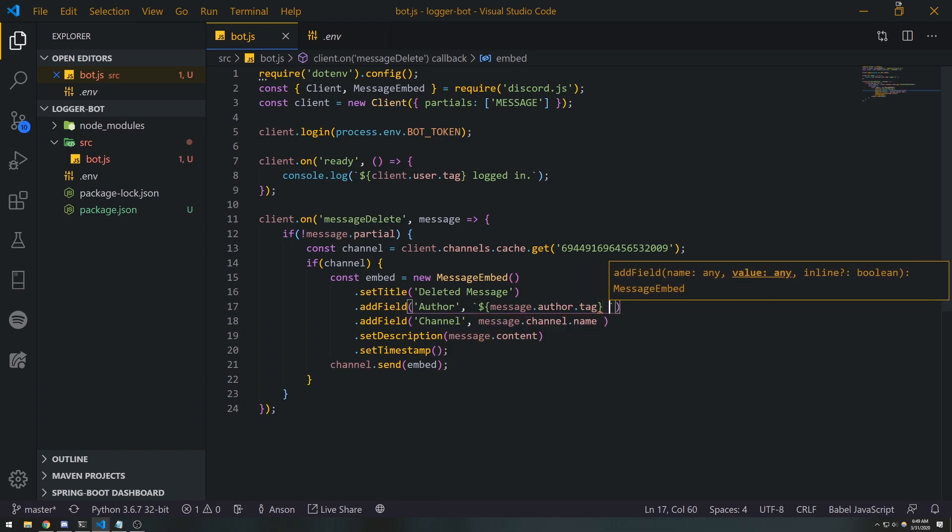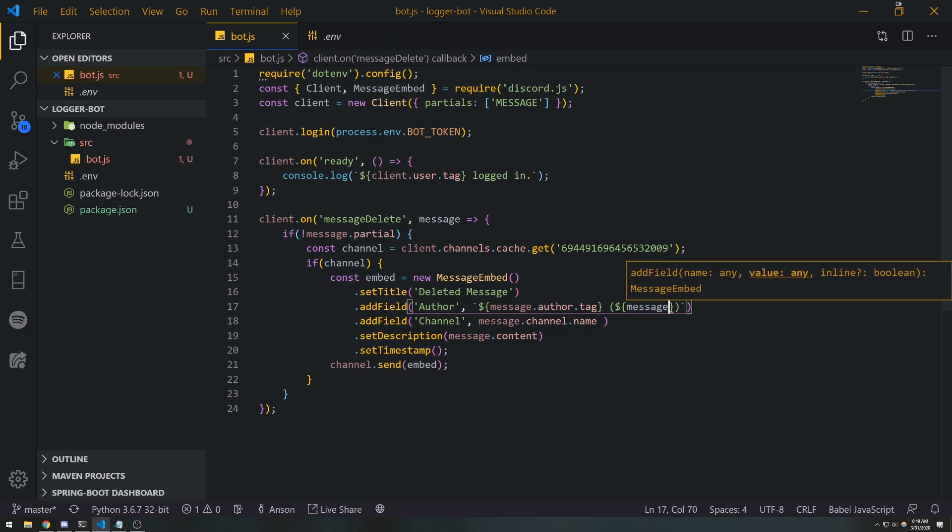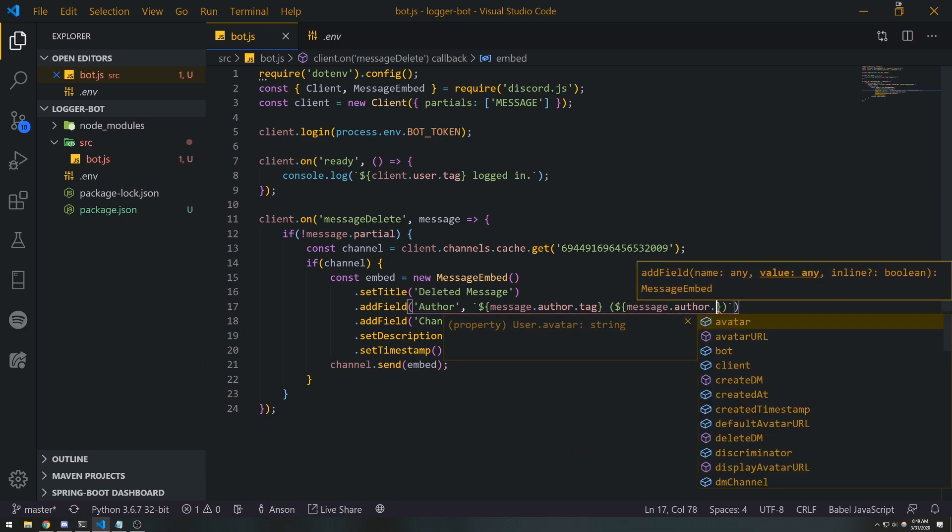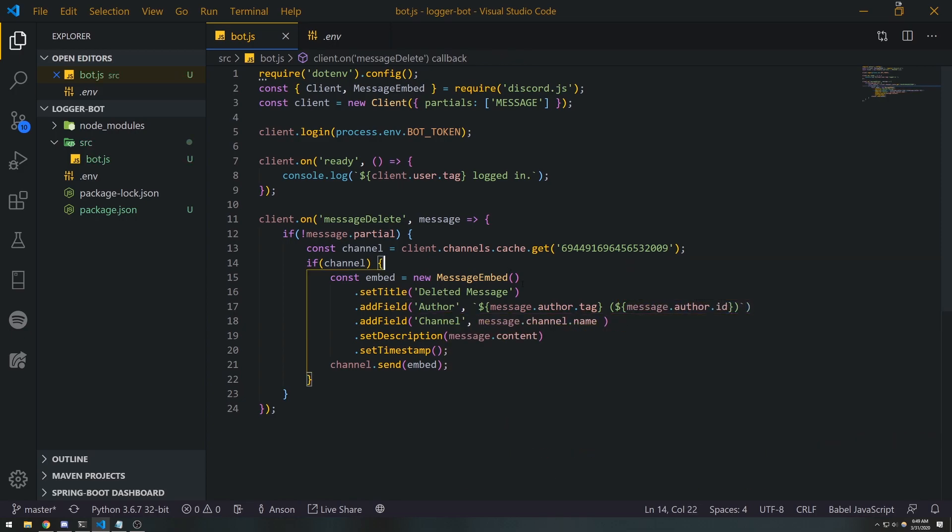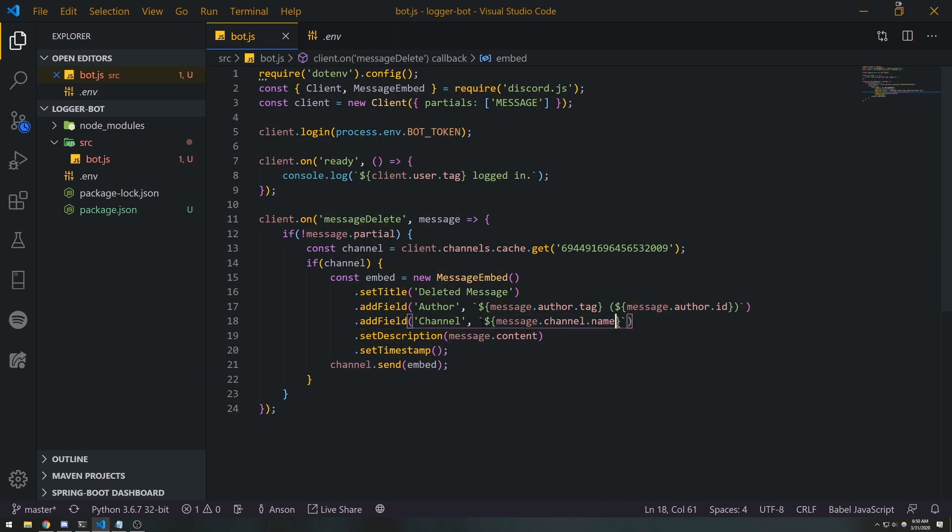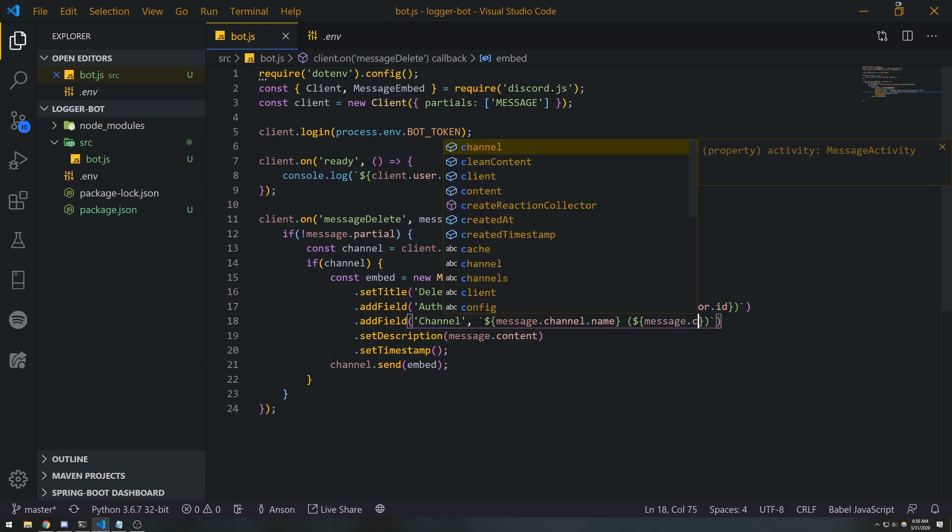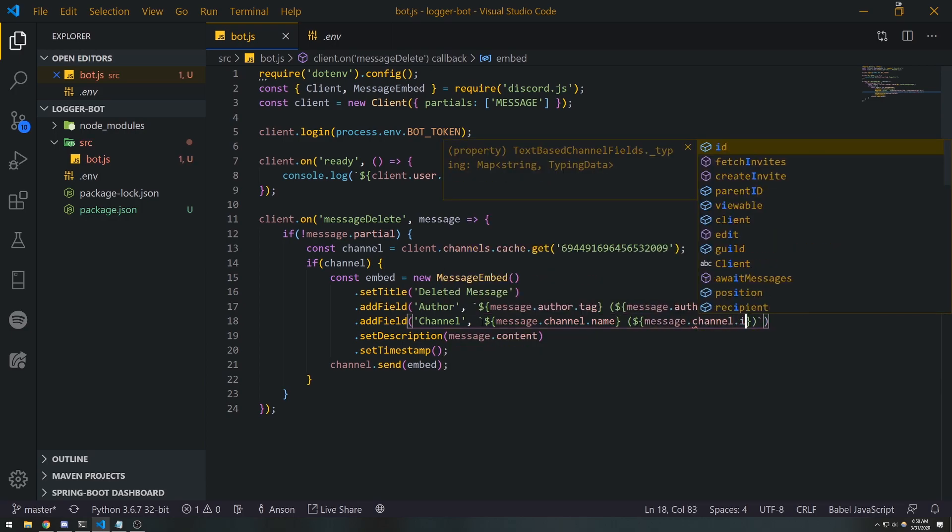And I want to get the ID of the author as well, so we'll do message.author.id. And the name of the channel is what I want along with the ID, so we'll do message.channel.name and message.channel.id.